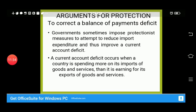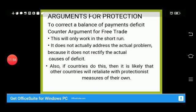Another argument is to correct the balance of payments deficit. Governments sometimes impose protectionist measures to attempt to reduce import expenditure and thus improve the current account deficit. When imports reduce and exports increase, the balance of payments deficit will reduce. However, the counter-argument is that this only works in the short run; it does not address the actual underlying problem, and the deficit will persist again.